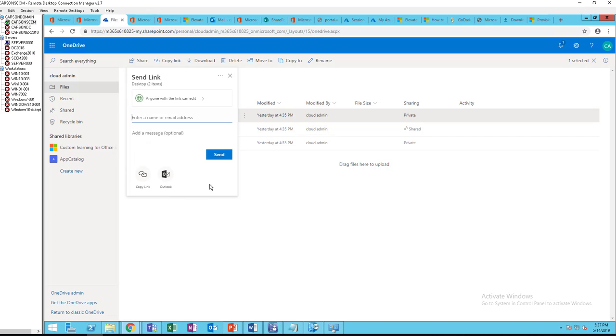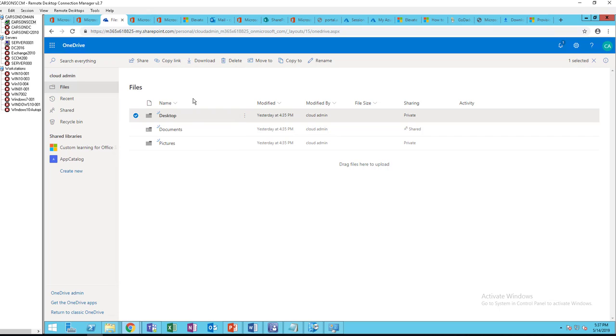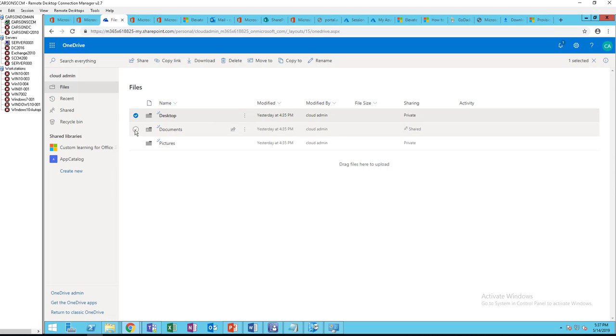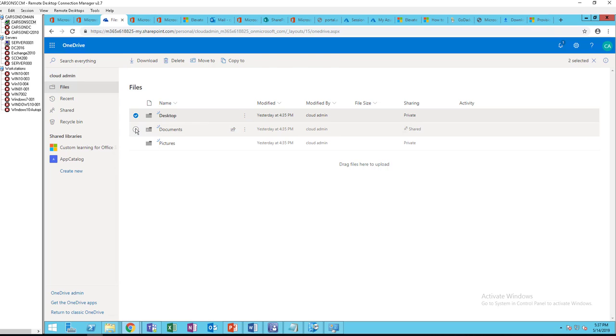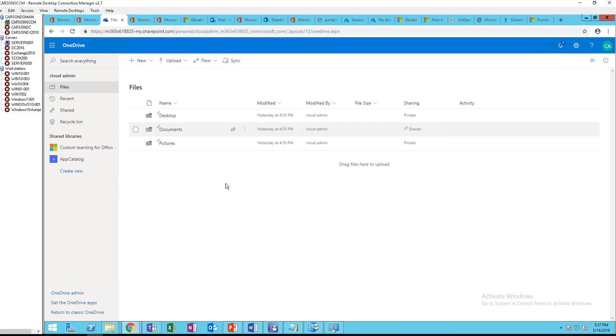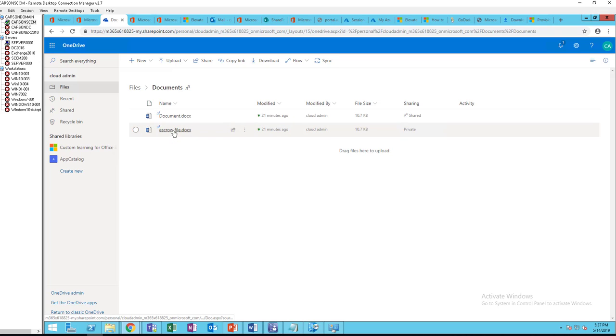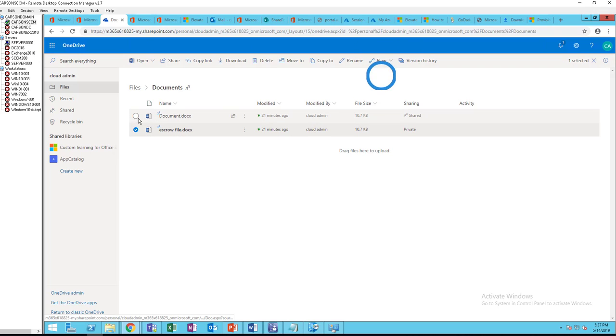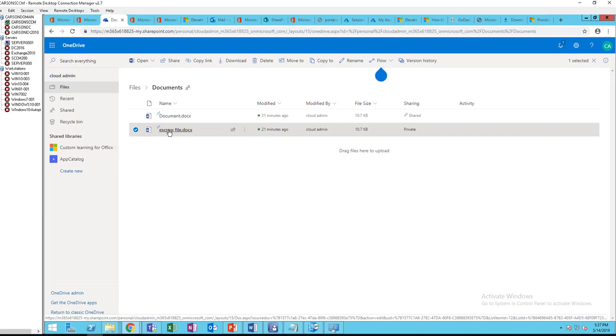So again you can just click on any folders and at the top here you have to choose one folder at a time and click on Share. That's one way to share. Or you can go right into the folder and choose the files to share. Click on the file and then go to Share.